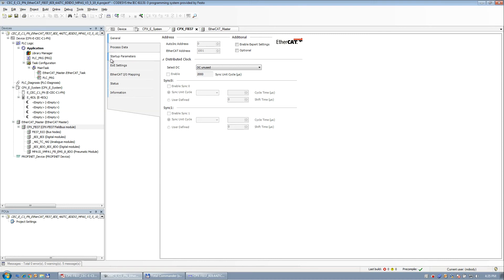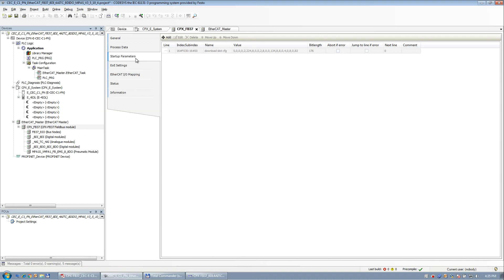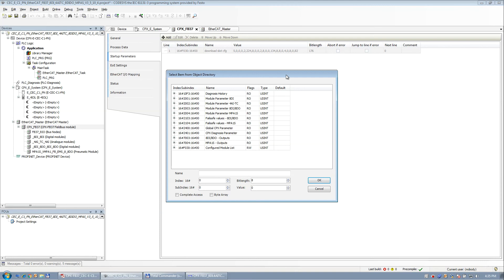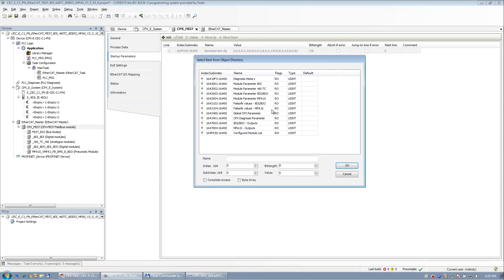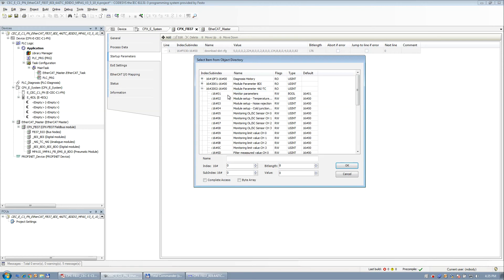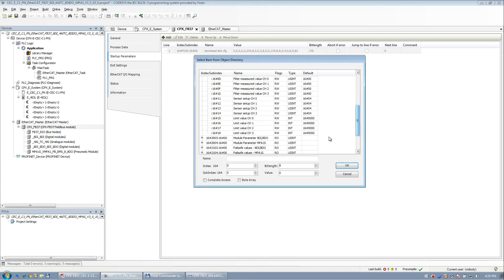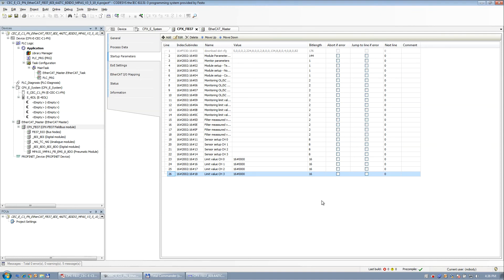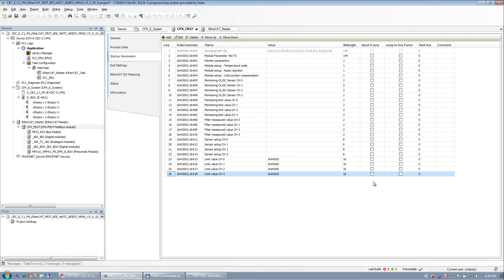So going back to the parameters. So we have startup parameters. And depending what you have module-wise underneath here, it populates this list here. So if you want to have module parameters for this particular analog input card here, you basically select the parameters and you can drag them in. Hit OK. And it populates them for you. Now, at this time, this is service pack 10. And there's a minor bug.